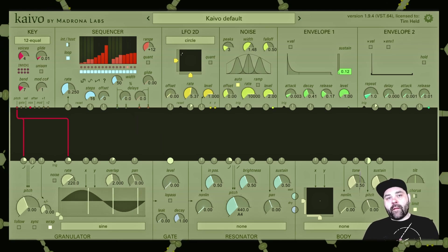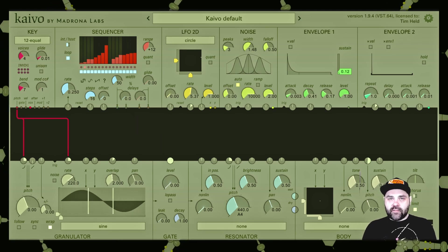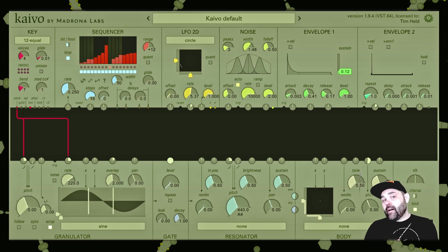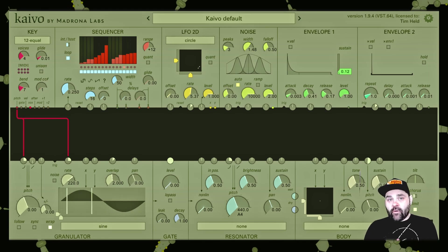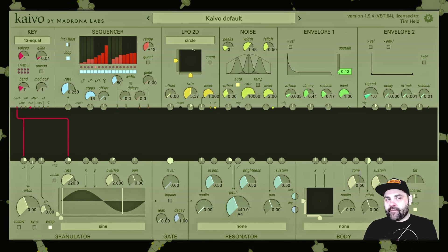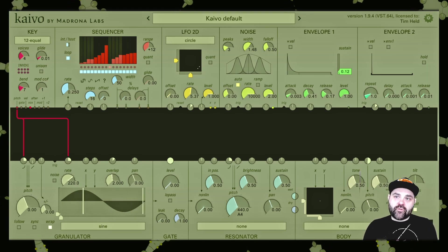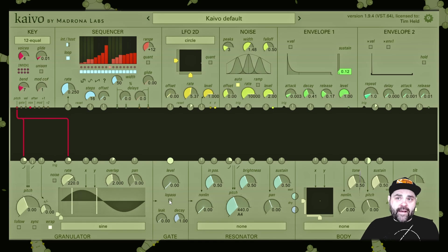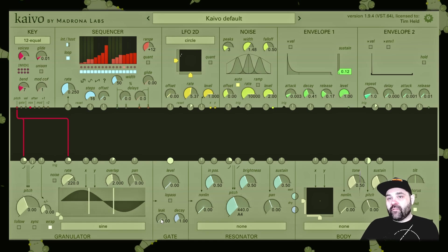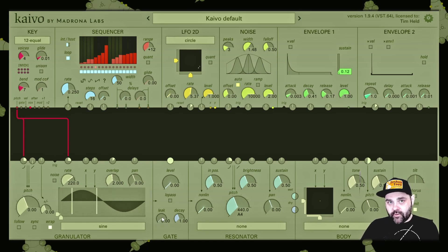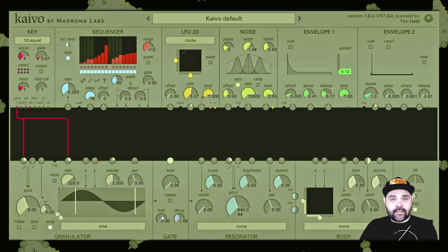While the gate is primarily used to sculpt the dynamic range of the sound coming into it from the granulator, it also can have some really cool spectral effects if used in the low pass mode, or if the leak feature is introduced — and we're going to get to that in just a moment.